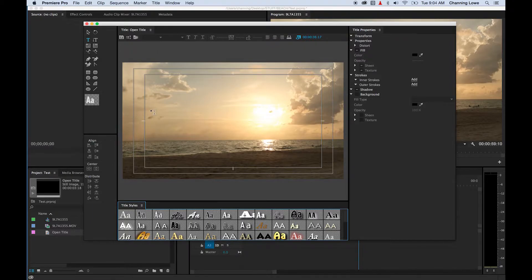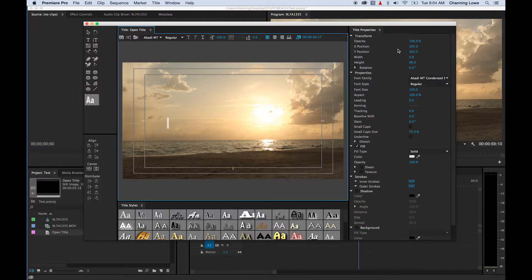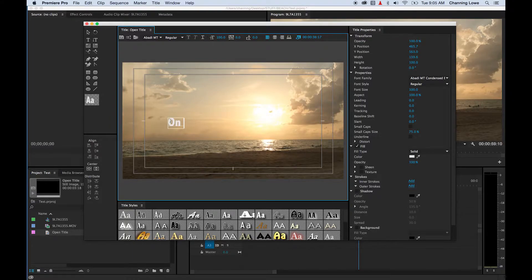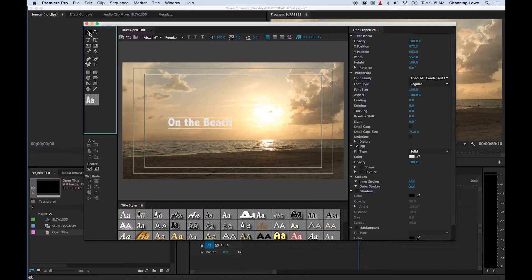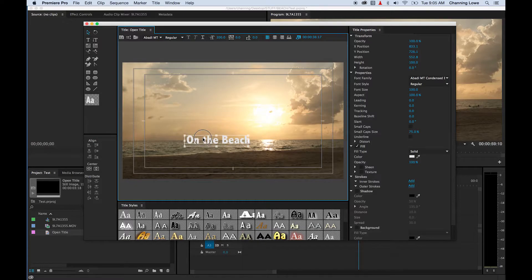I'm just going to show you the basic text options right now. You can do vertical text or horizontal text as the standard. I'm going to click on my horizontal text and click right in here. Up here on the right it'll have a whole bunch of different attributes for your text — things like your font, size, opacity, position on screen. So let's go ahead and type in some text. I'll call this 'on the beach.' I'm going to click my arrow — my selection tool — and it'll put a little selection around your text. You can move it around on screen.